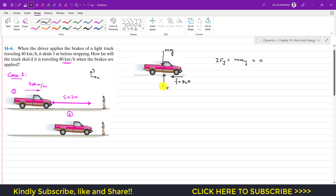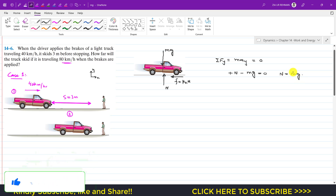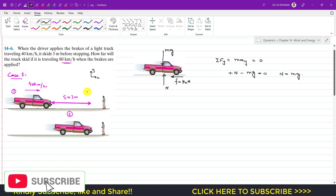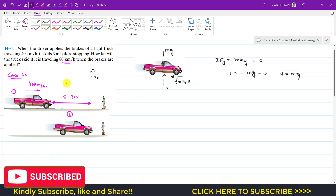From the y-direction equilibrium, N is acting in the positive y-direction and weight mg acts downward, so: N − mg = 0, which gives us N = mg.